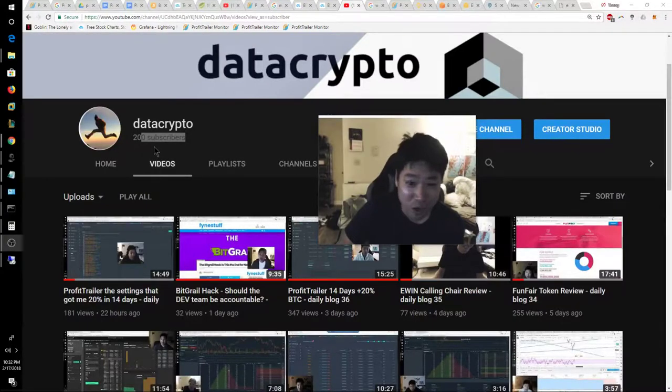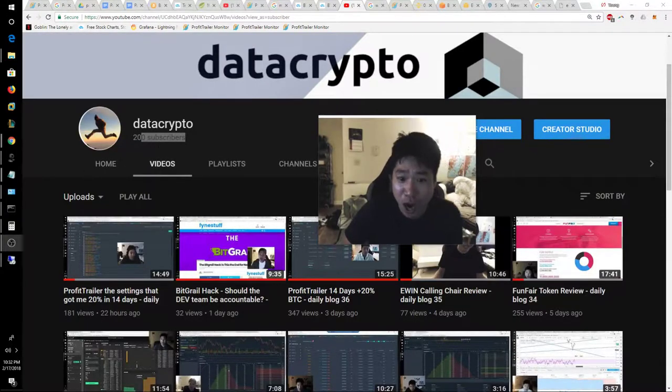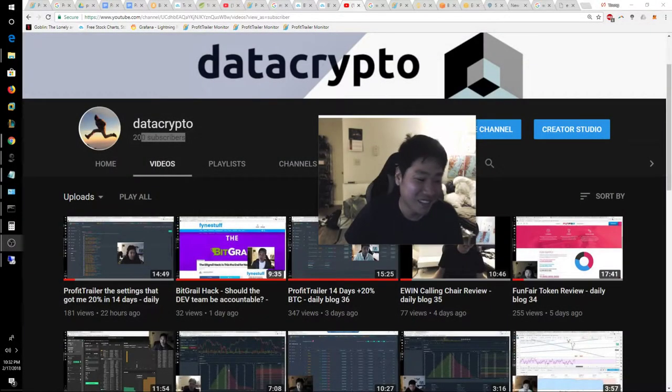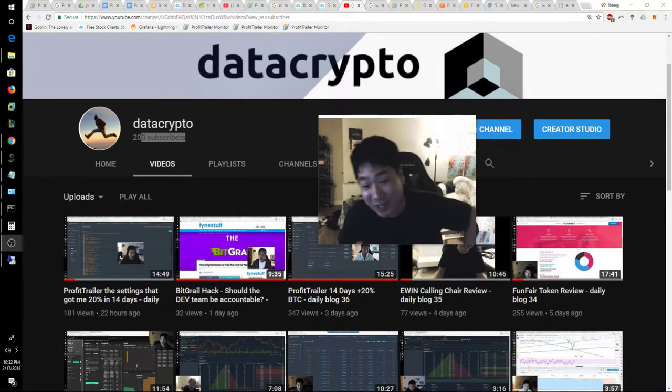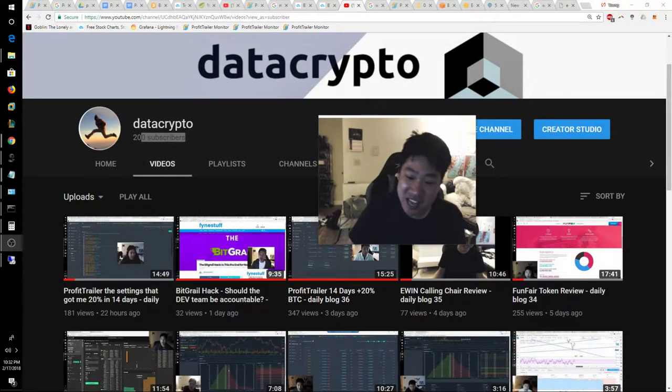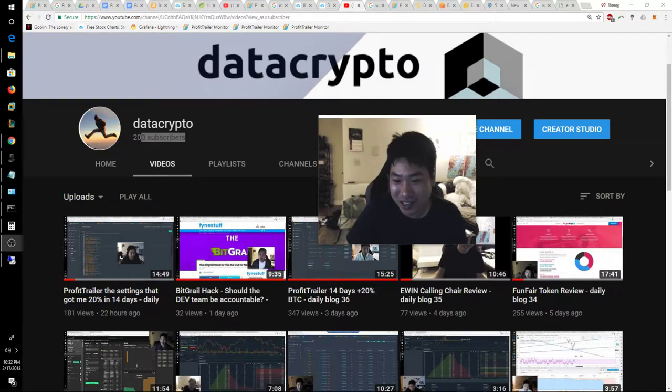Ah, 200 subscribers! Hey guys, today is February 17, 2018 and this is your daily vlog number 39.